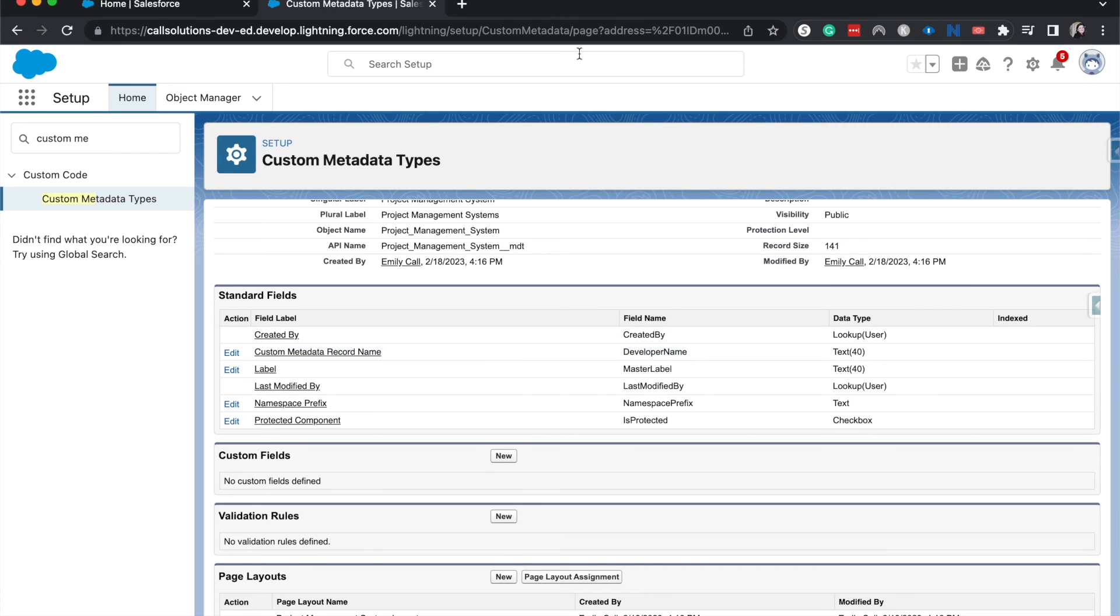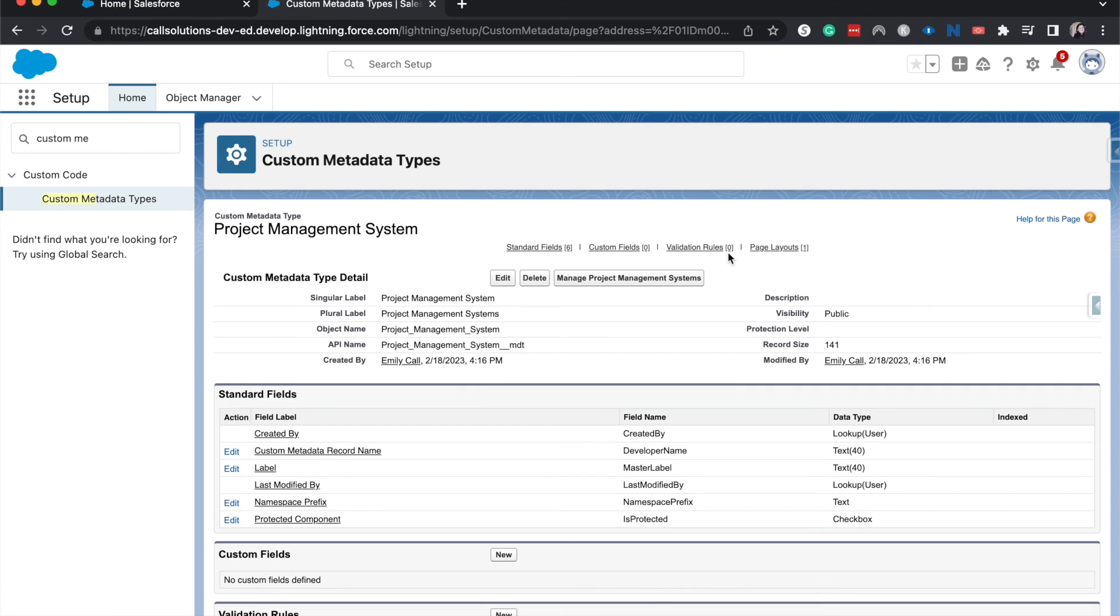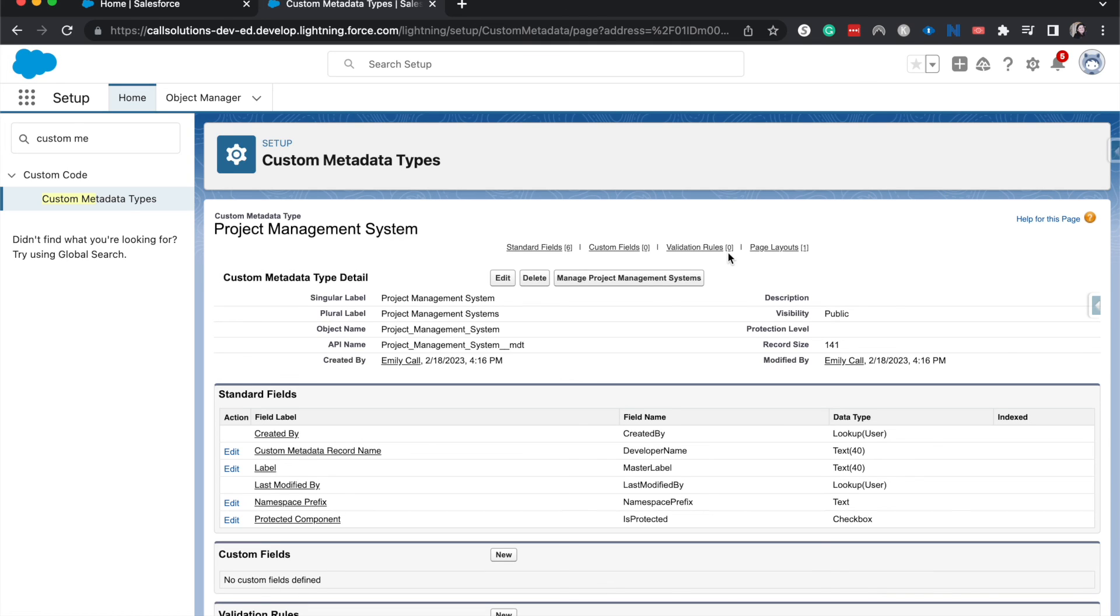But with that being said, that is how you create a custom metadata type. Thank you so much for joining me today. If you liked this video, be sure to give it a like and subscribe. You can check out the course down below or in the description box or on salesforceupscale.com.